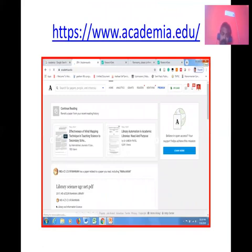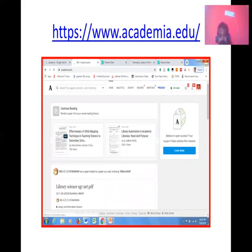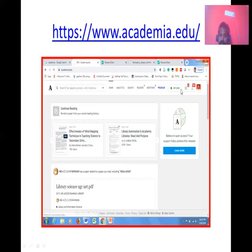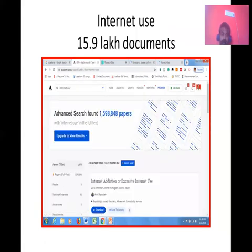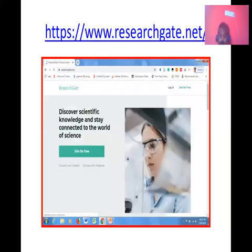Apart from aggregators and journal directories, there are platforms where researchers deposit their articles to increase visibility and share resources. Two very popular research forums are Academia.edu and ResearchGate. In Academia.edu, you can become a member, contribute papers, share papers, and have discussions. I searched for 'internet' using Academia and got around 15 lakh free documents. ResearchGate — if you have an institutional email ID, join it. It is a wonderful site for collaboration, sharing, and increasing your academic visibility.